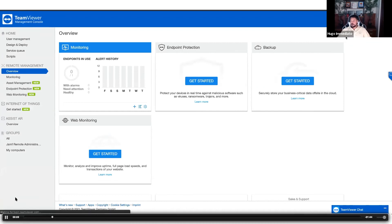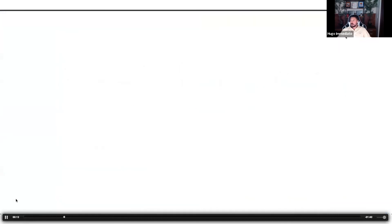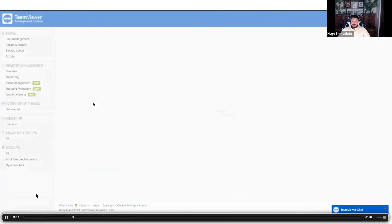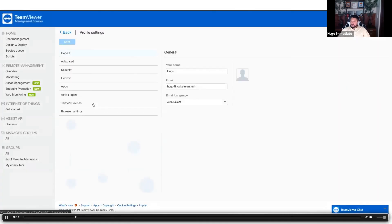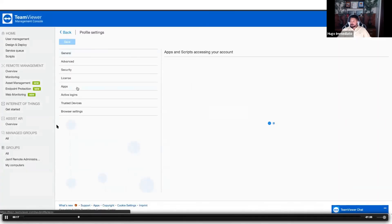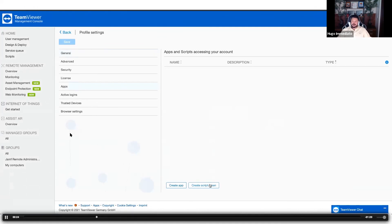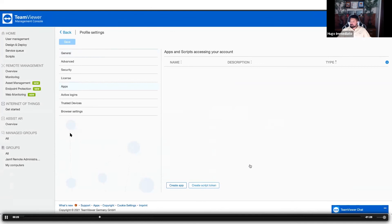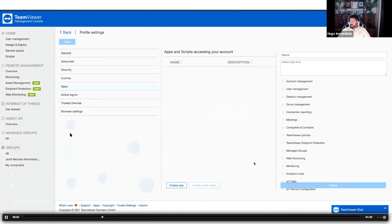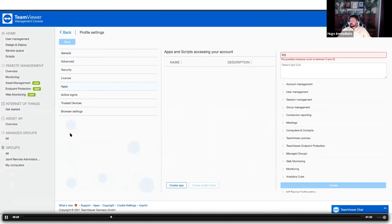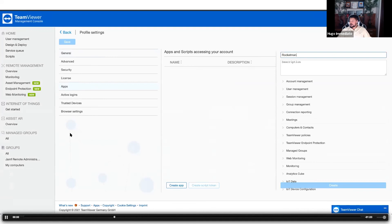You go to edit profile and it gives you a new menu option for the application. You click on that application and you're going to have to create a script token. This is what we use to associate the TeamViewer dashboard with Jamf. You give yourself or your app a name, an optional description, and then we're going to grant ourselves session management permissions.